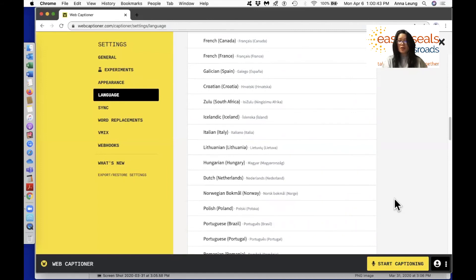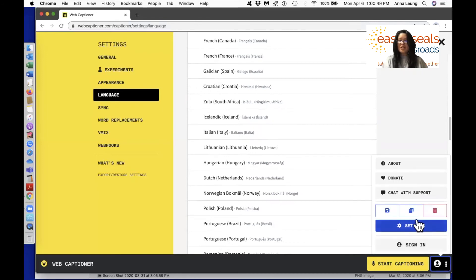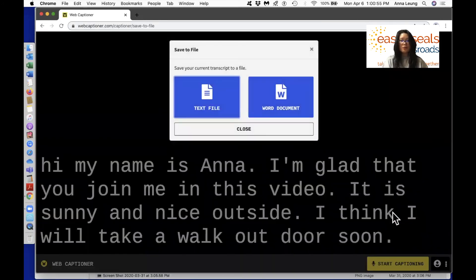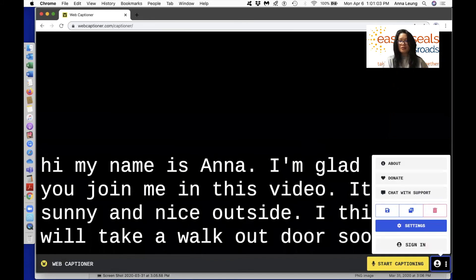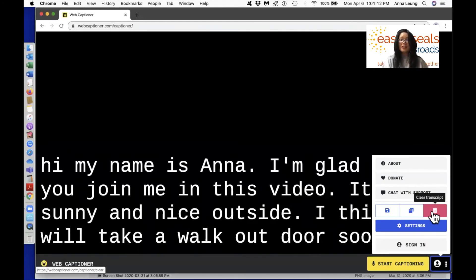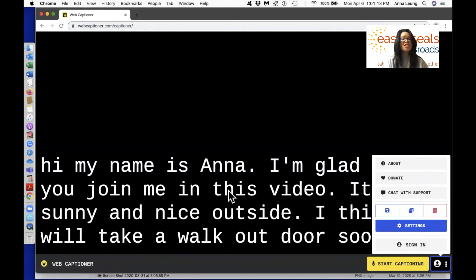Last but not least, I want to show you three important buttons in the settings area. Go back to the lower right corner and select settings. The first one is Save Transcript — you can save it in two formats: a text file or a Word document. The middle button lets you create a new window to do your captioning. The last one is Clear Transcript. You can also manipulate your transcript by selecting text, then copying and pasting it into a Word document, an edit box, or a text field.